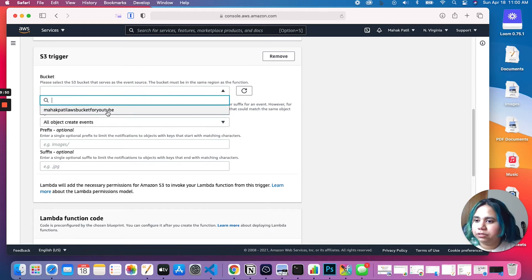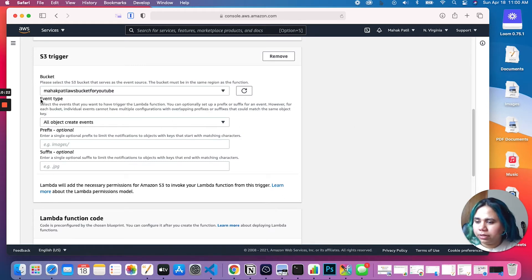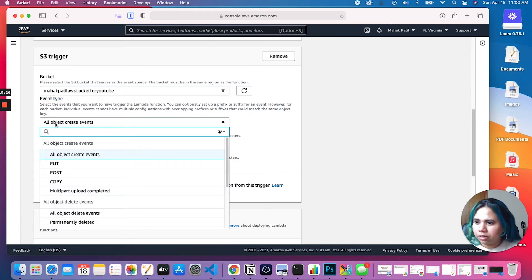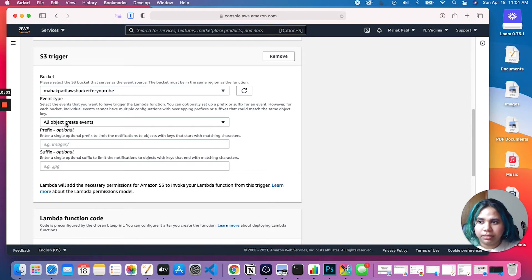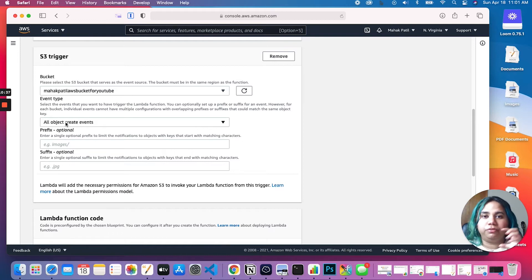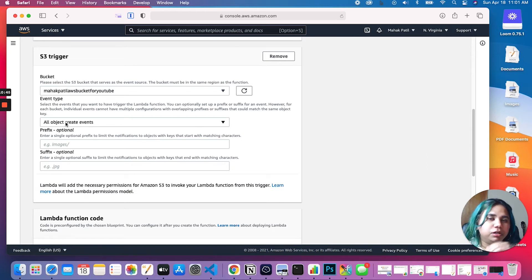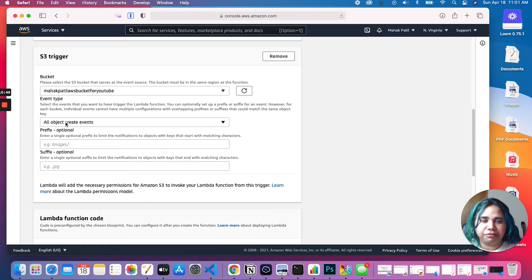I have one bucket here so let me select that. Let's come to event type — there are a couple of options, but we are interested in 'All object create events'. An object in the context of our S3 bucket is going to be our individual files that we upload. In this scenario we want to trigger a Lambda function every time we upload any kind of file, so let's keep it that way.